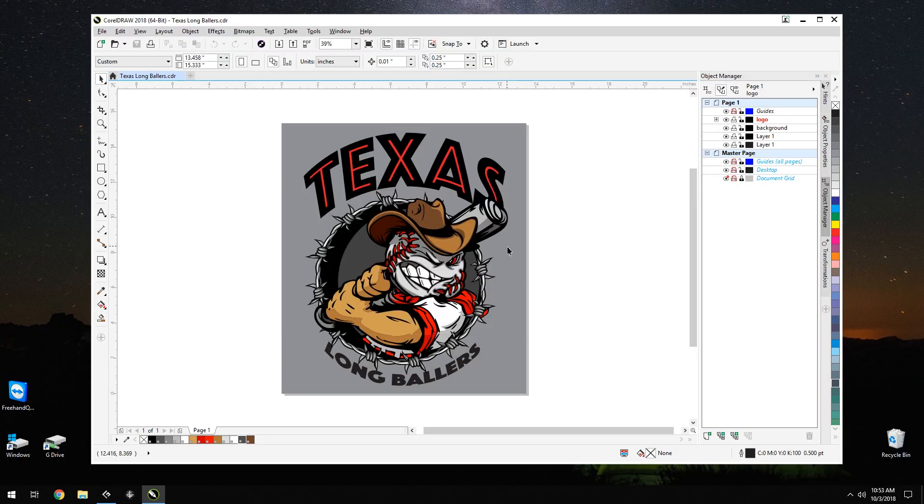Hello! Today we are going to work on a customer supplied file that was over-designed. They used 19 colors, but our press can only handle 6 screens. We'll also be creating an under-based screen.